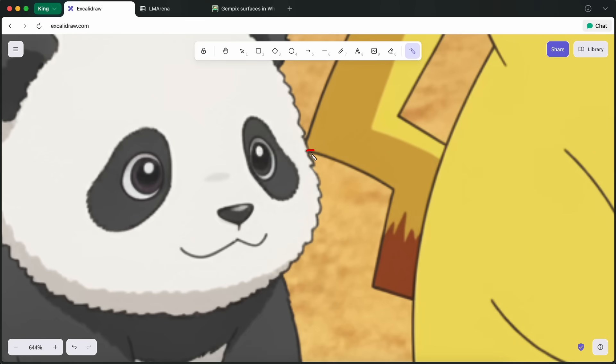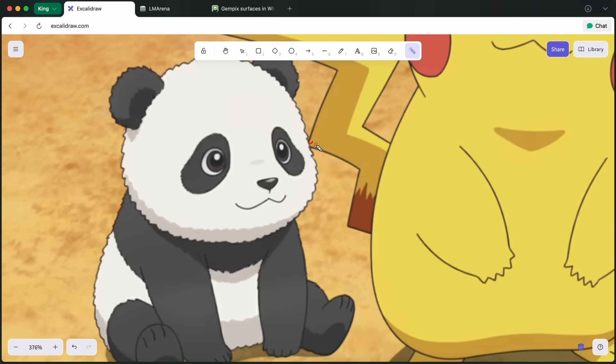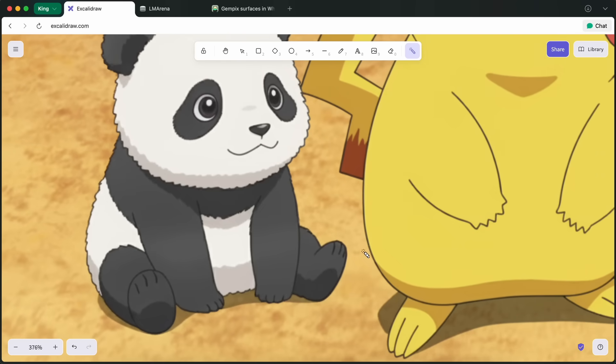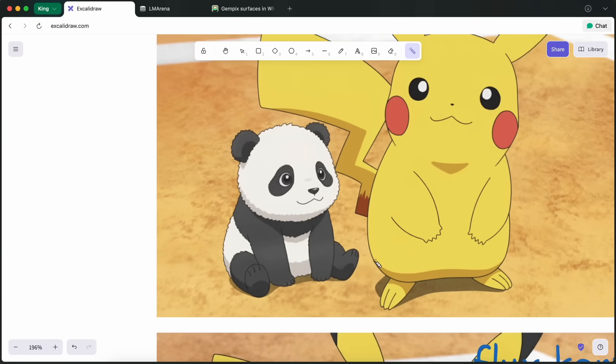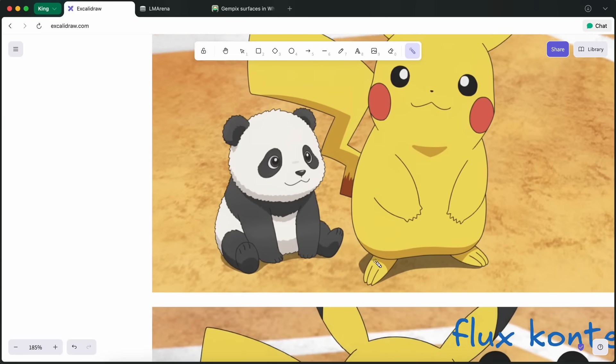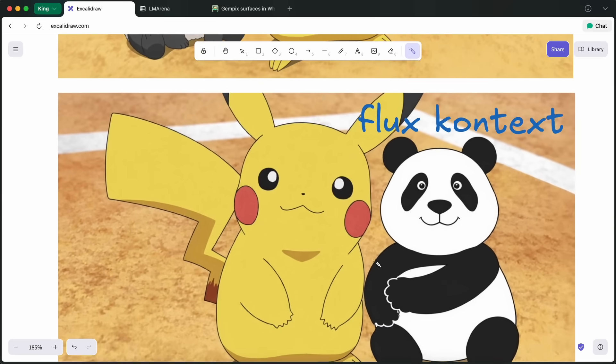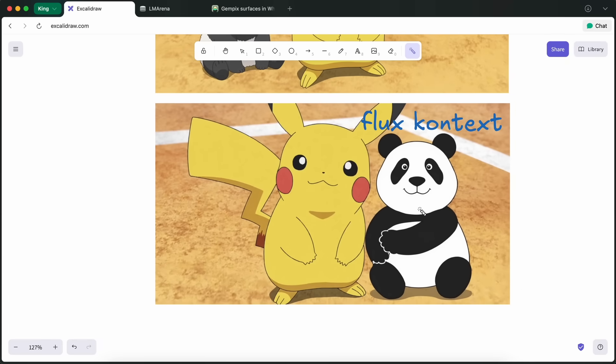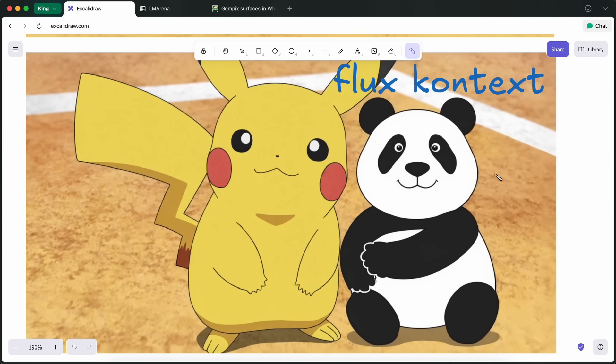Like here, you can see that the panda's face is above the Pikachu's tail, while the panda also has a good amount of depth to it. It's well made. Same here with Flux Context. You can see that it's pretty bad for sure. I mean, it's of no comparison.